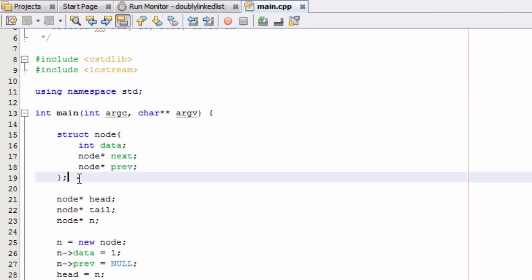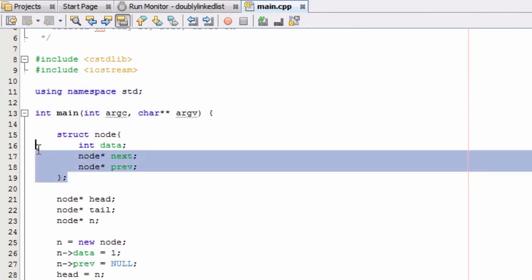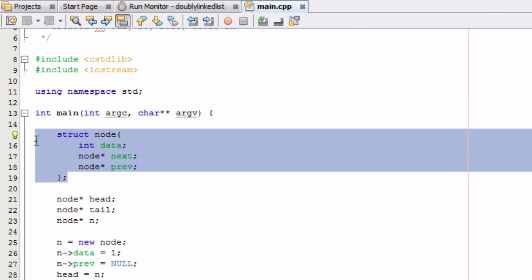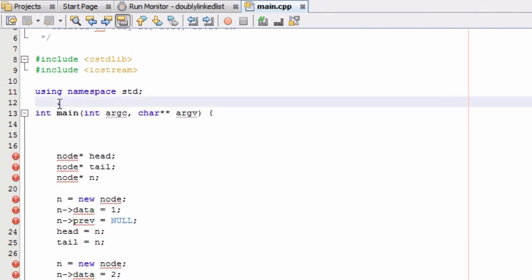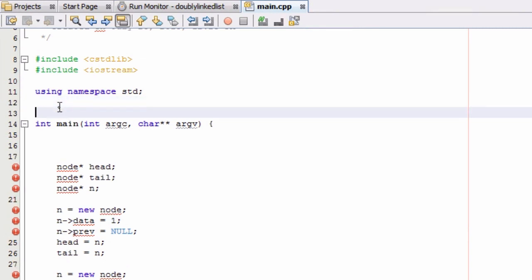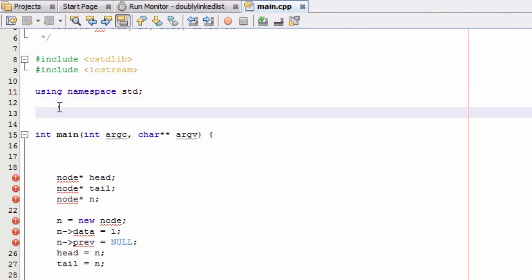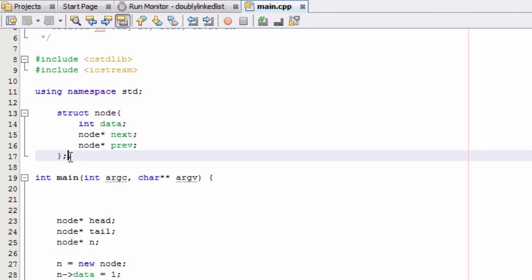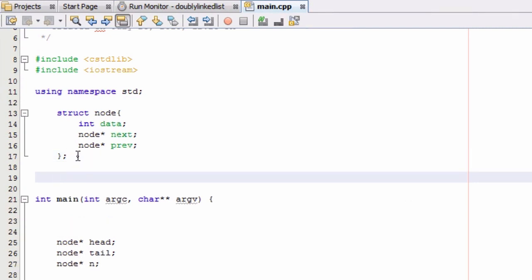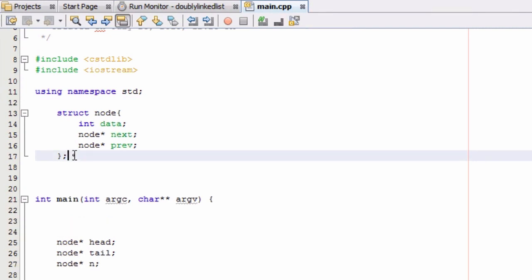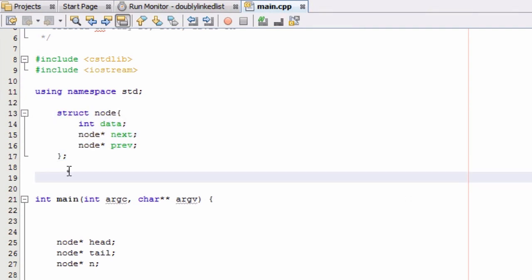In order to do that, I'm going to take this node definition that we had in the first video, cut it, and paste it just right above our main function here. So now when we define our functions outside of main, they're going to know what a node is. Let's go ahead and create our first function prototype.